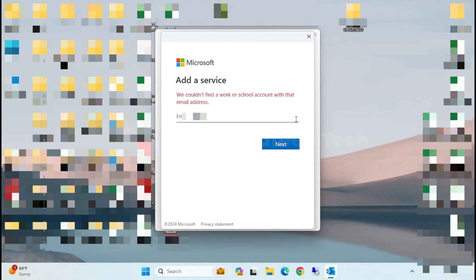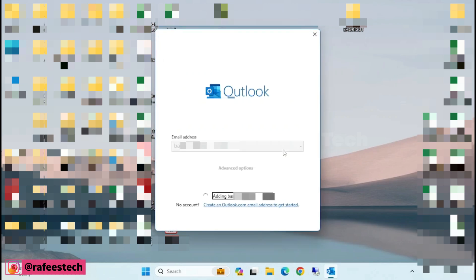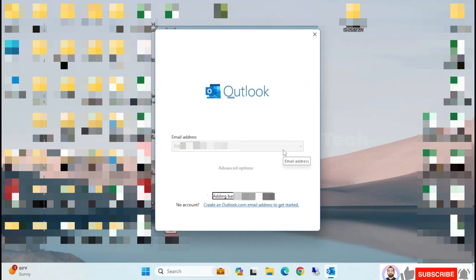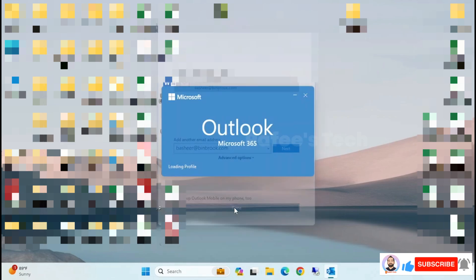Type your email address again and click Next. Your email is now being added to Outlook. Click Done when finished.